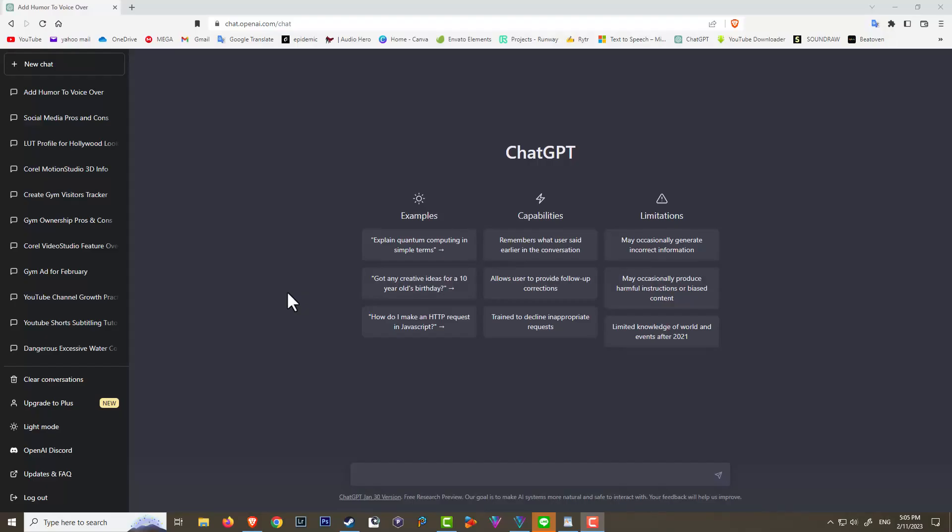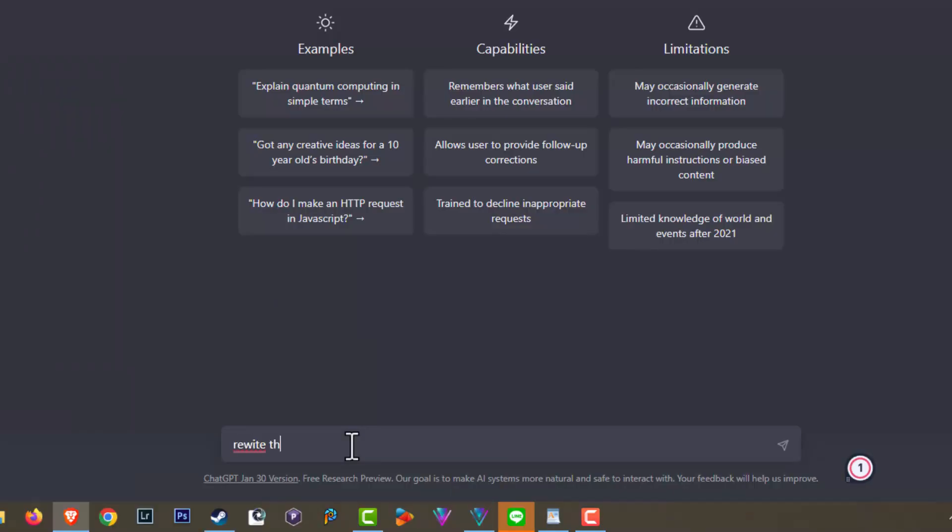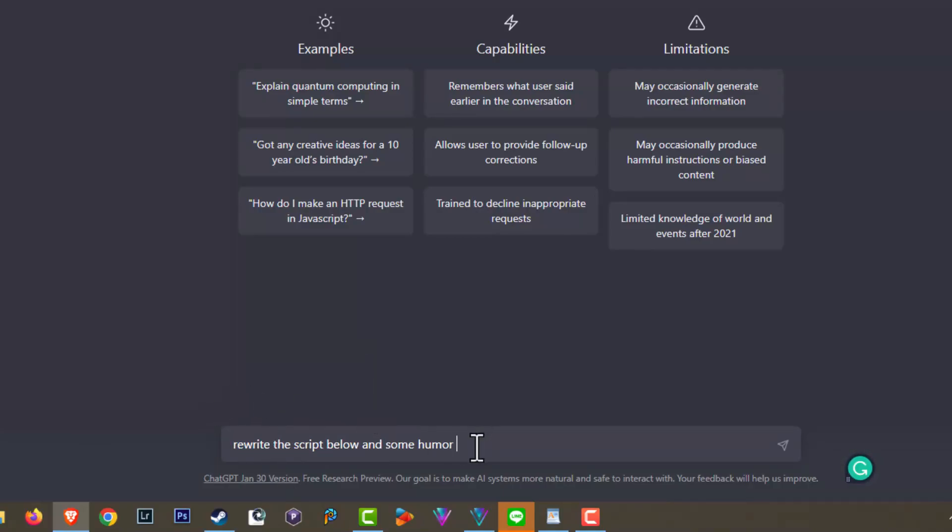Here we are at ChatGPT and I'll show you exactly what I did. I started a new chat and what I asked it was to rewrite the script that I'm going to paste below. I asked rewrite the script below and add some humor.